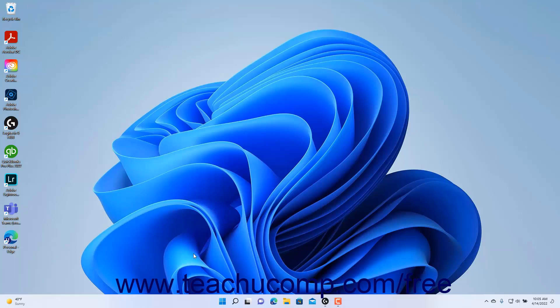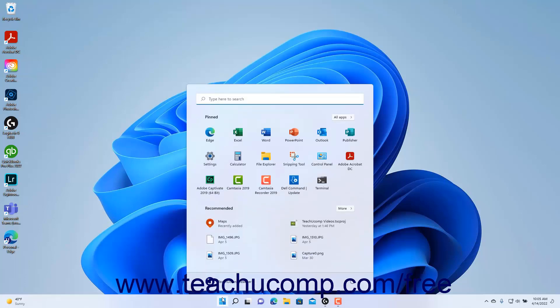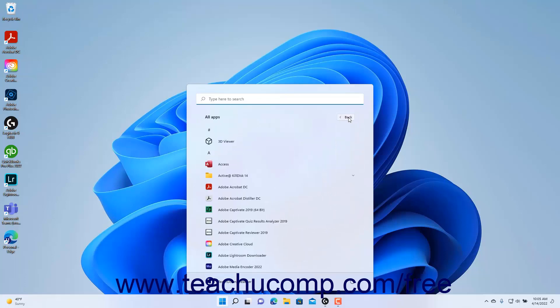To open the Control Panel from the Start menu in Windows 11, click the Start button in the taskbar and then click the All Apps link in the Start menu to show all apps on the computer.